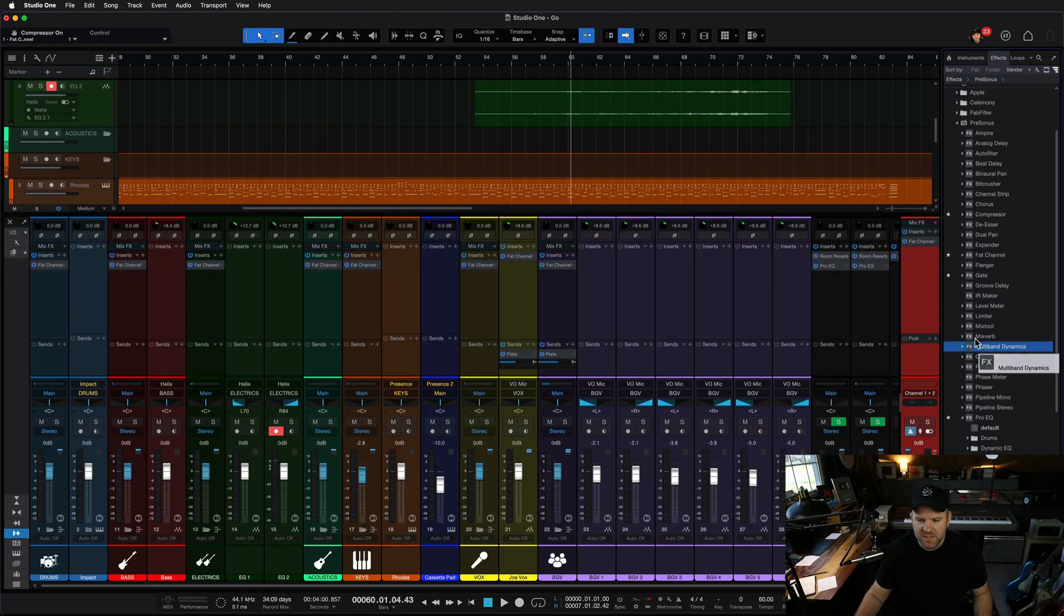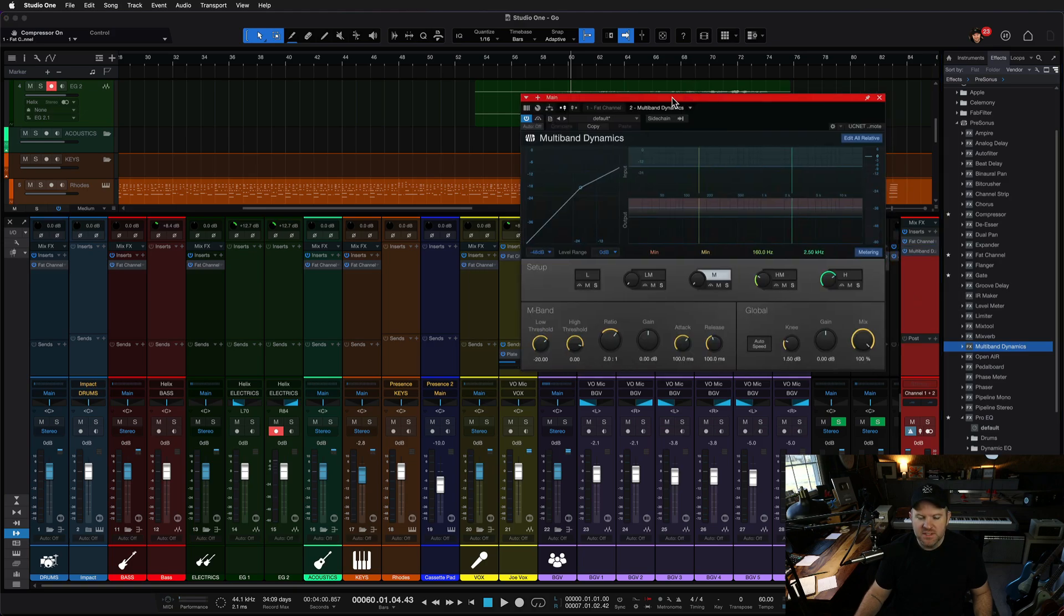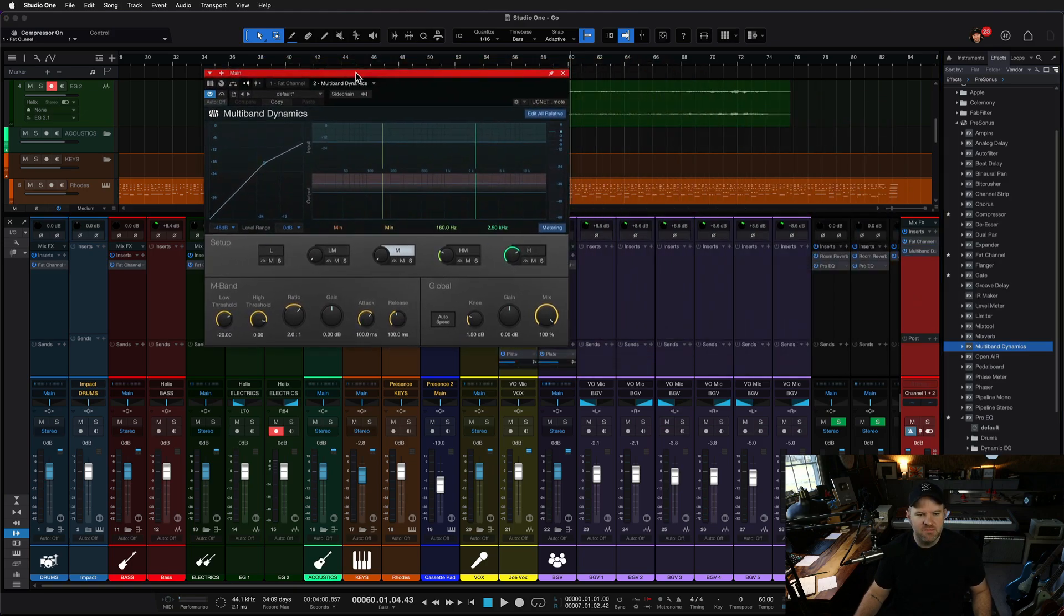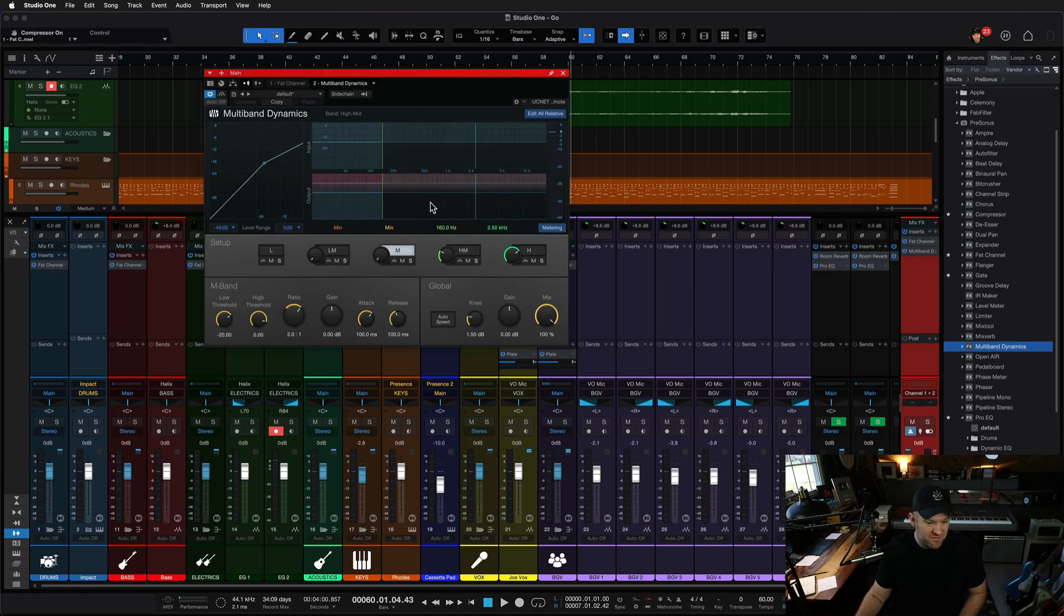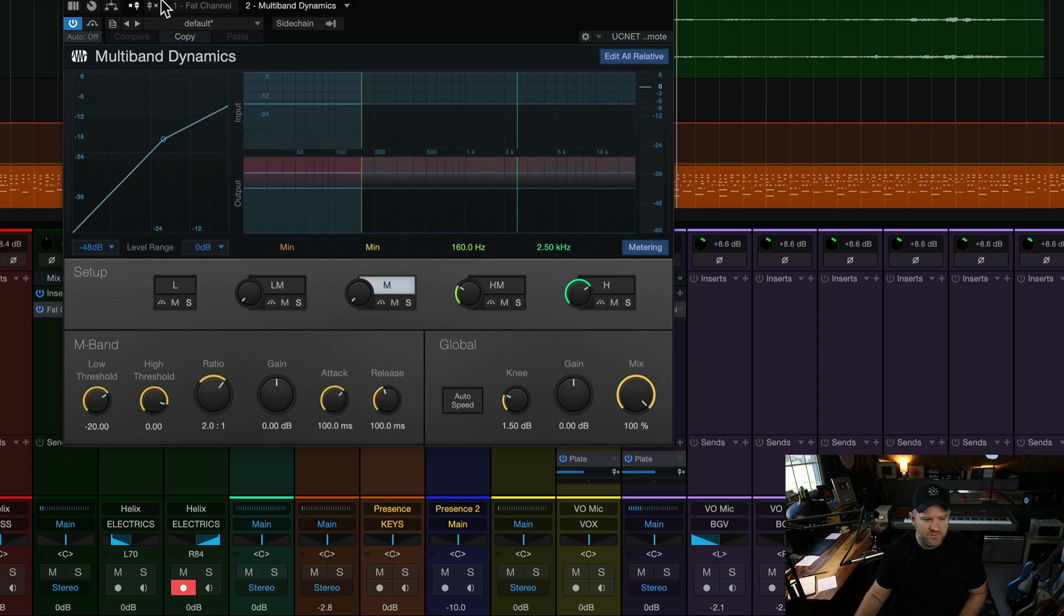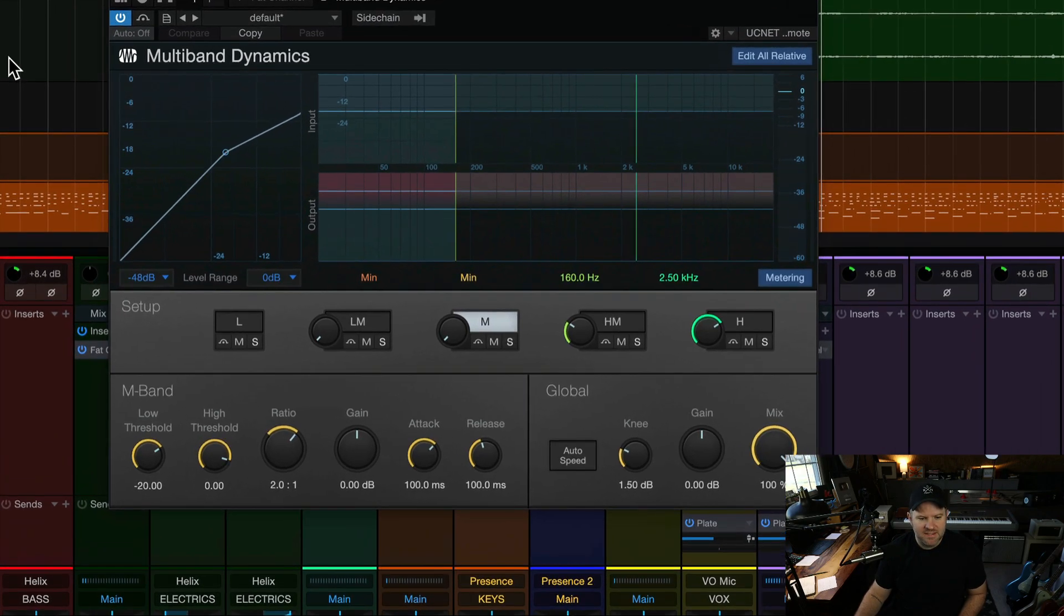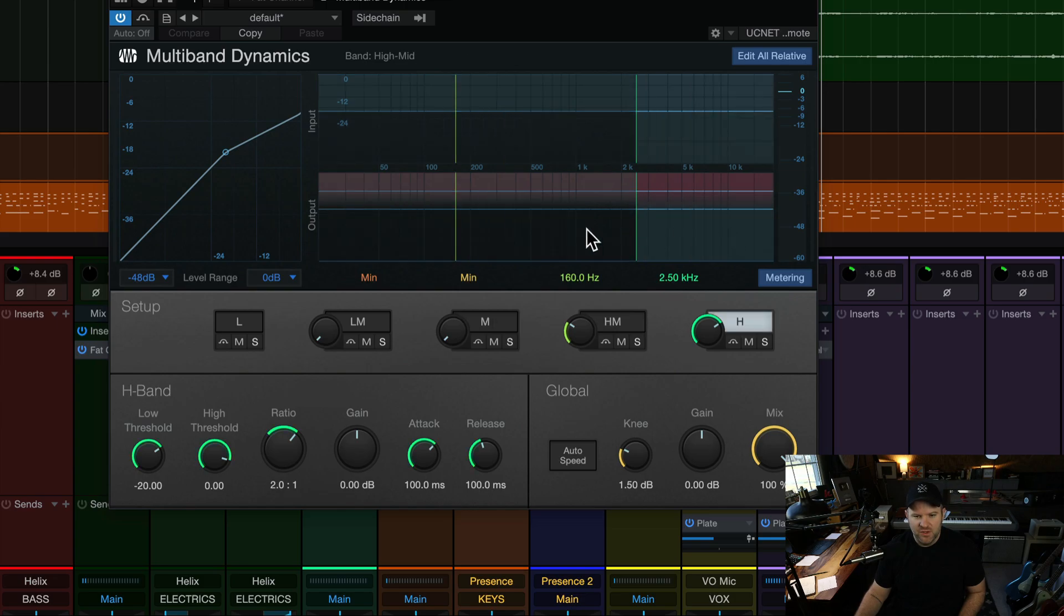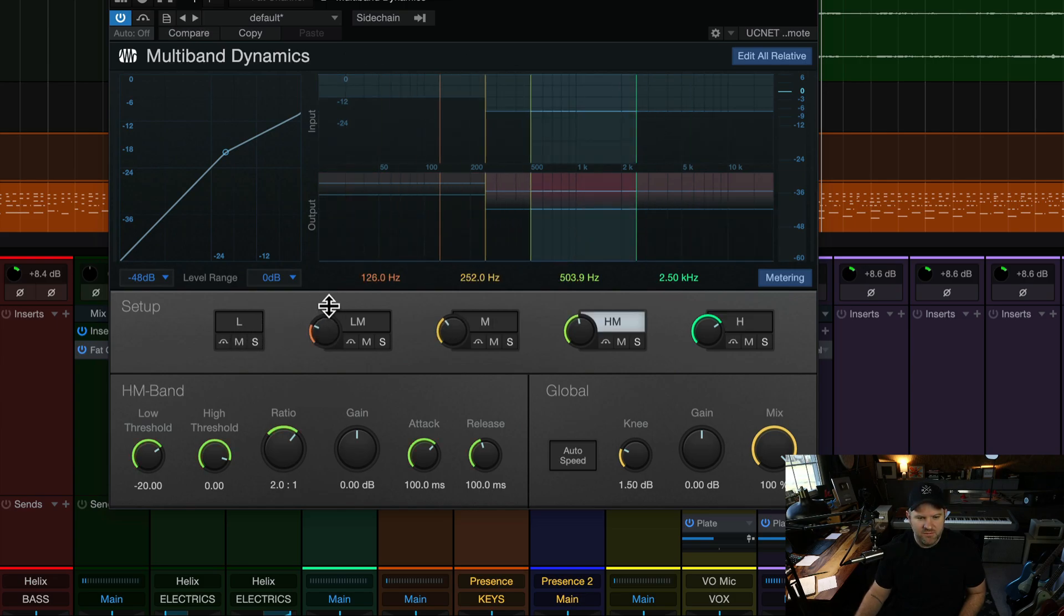He was using multiband dynamics, which is the multiband compressor that comes included with Studio One. Now, I've got mine set up by default. If you want to screenshot this, if you're curious, I've got mine set up by default as a three-band compressor rather than the default five-band compressor.